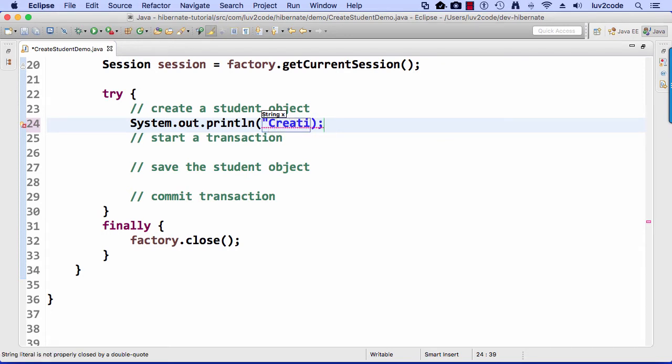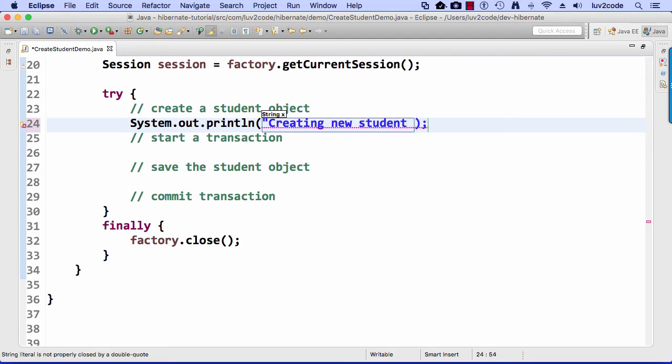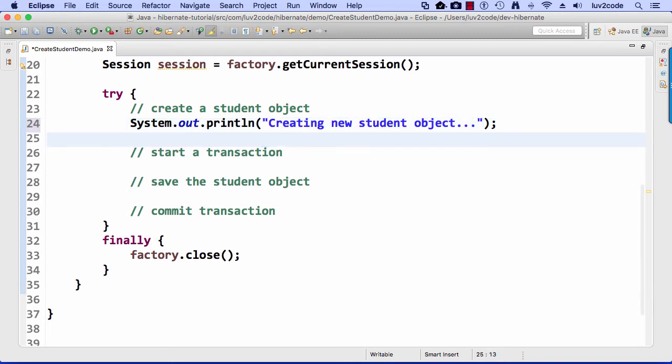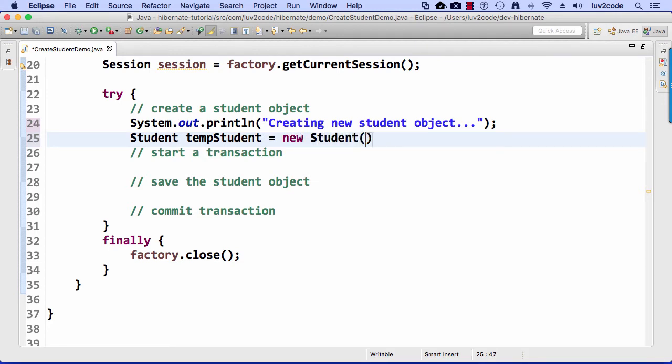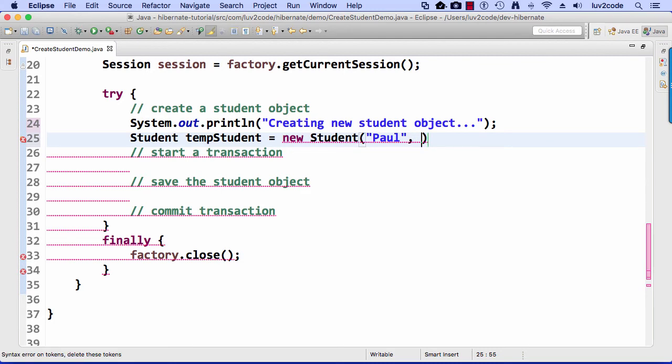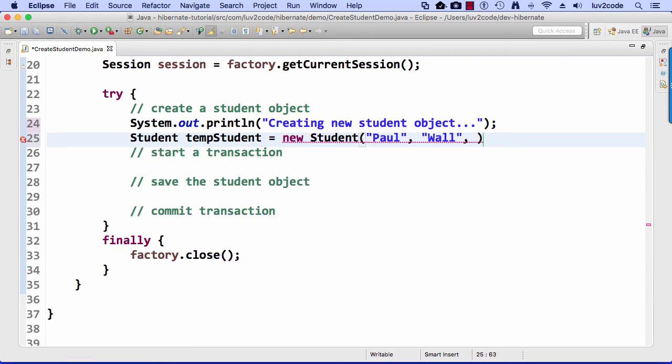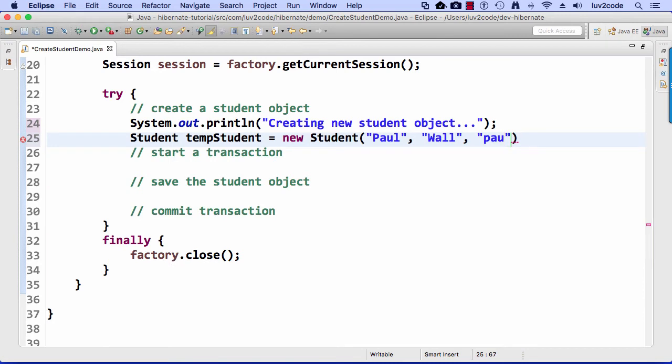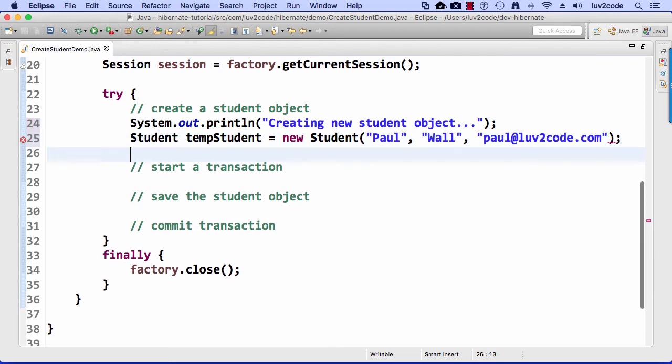First off, I'll do a print line. I'll say creating a new student object. And then I'll do just that. I'll say tempstudent equals new student, and then Paul Wall, and email address is paul at lovetocode.com. And again, this is just a plain old Java object. It just has the special annotations that we set up a little earlier.